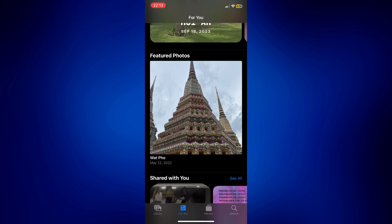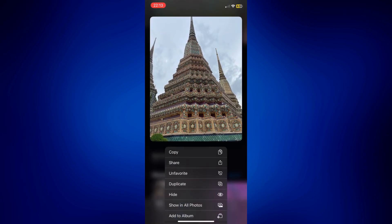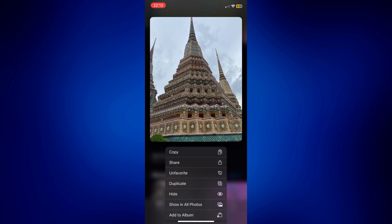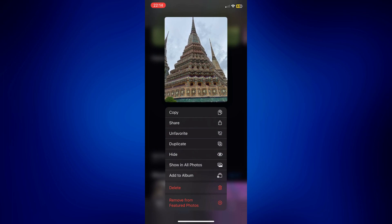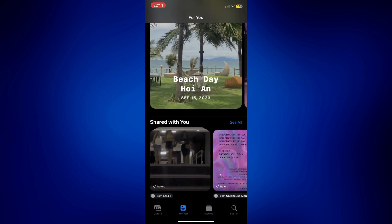To do that, simply long press on the photo you'd like to delete. You'll see options — you can hide the photo by tapping the Hide icon, but that will hide the photo from your camera roll. If you don't want that, just tap on 'Remove from Featured Photos'.